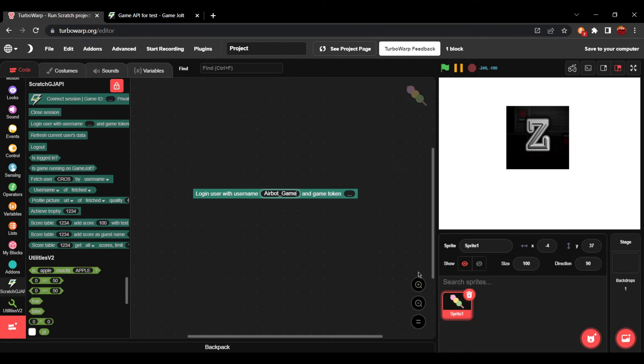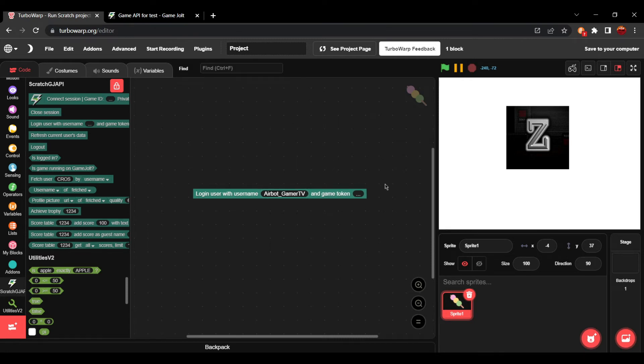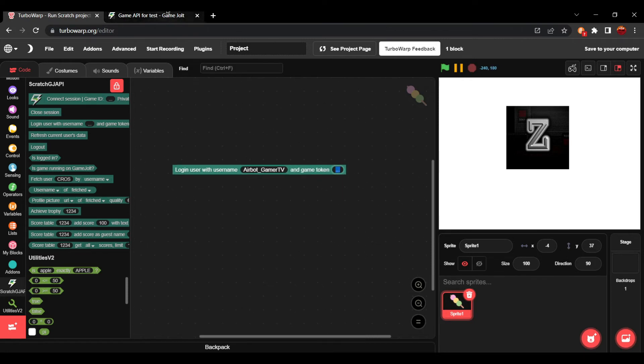We're going to type in the username. So, here is my username, AirPodGamerTV. And then a game token.